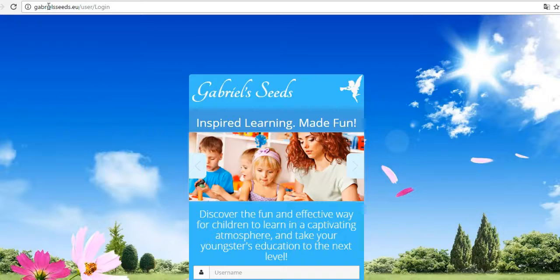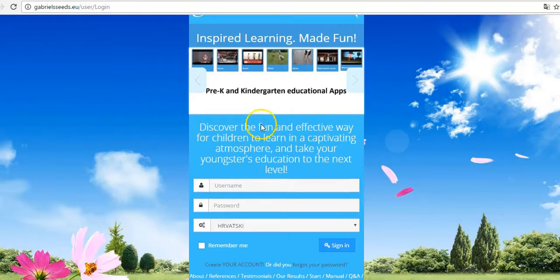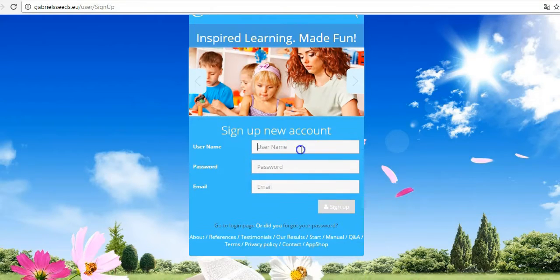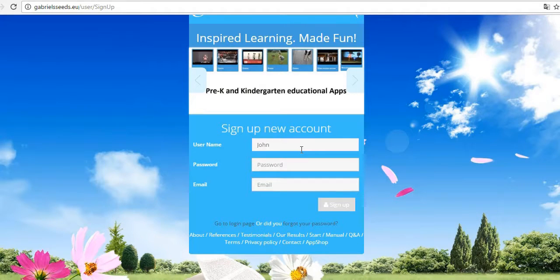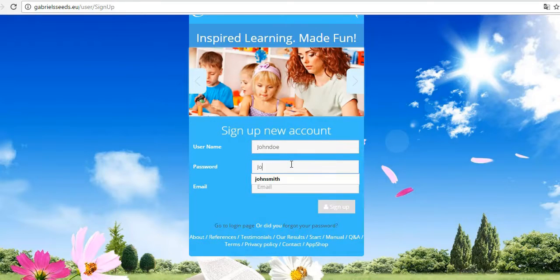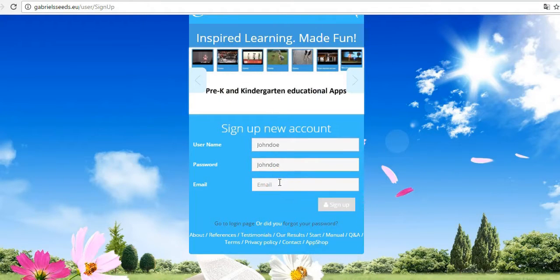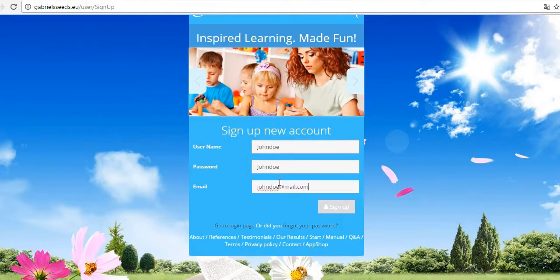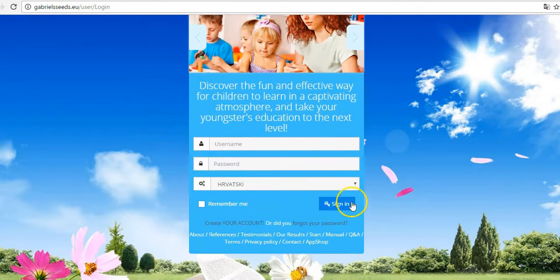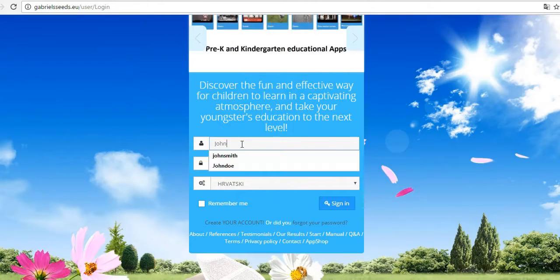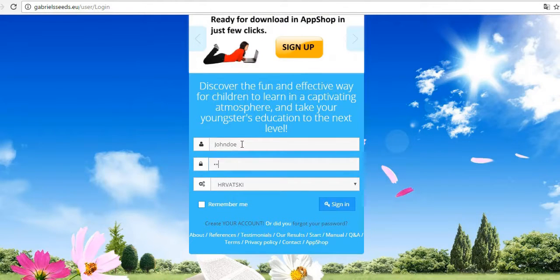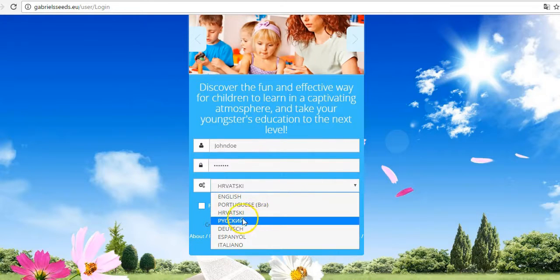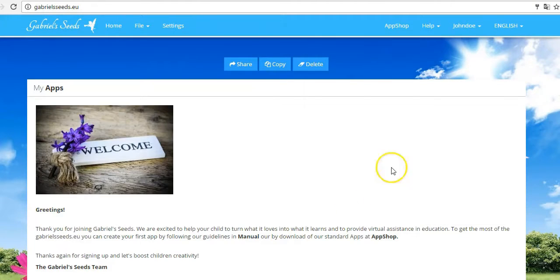On the gabrielseeds.eu page, go to create new accounts. Enter your credentials, press sign up, repeat the login and sign in. And that's it. You are in.